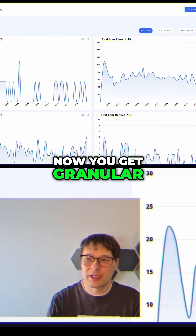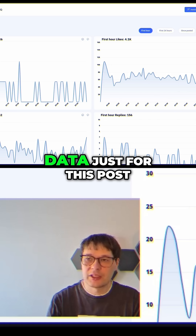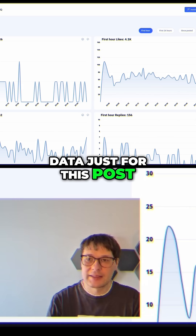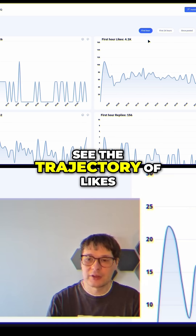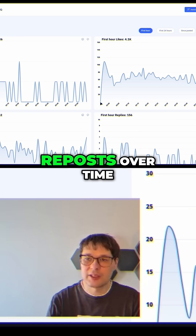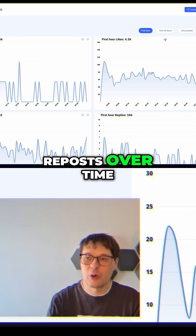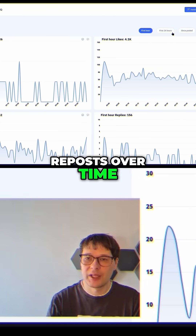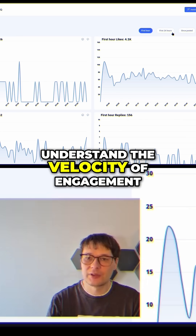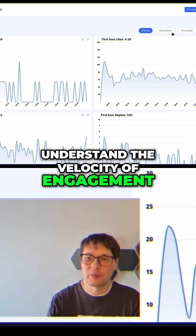Now you get granular data just for this post. See the trajectory of likes, replies, and posts over time. Understand the velocity of engagement.